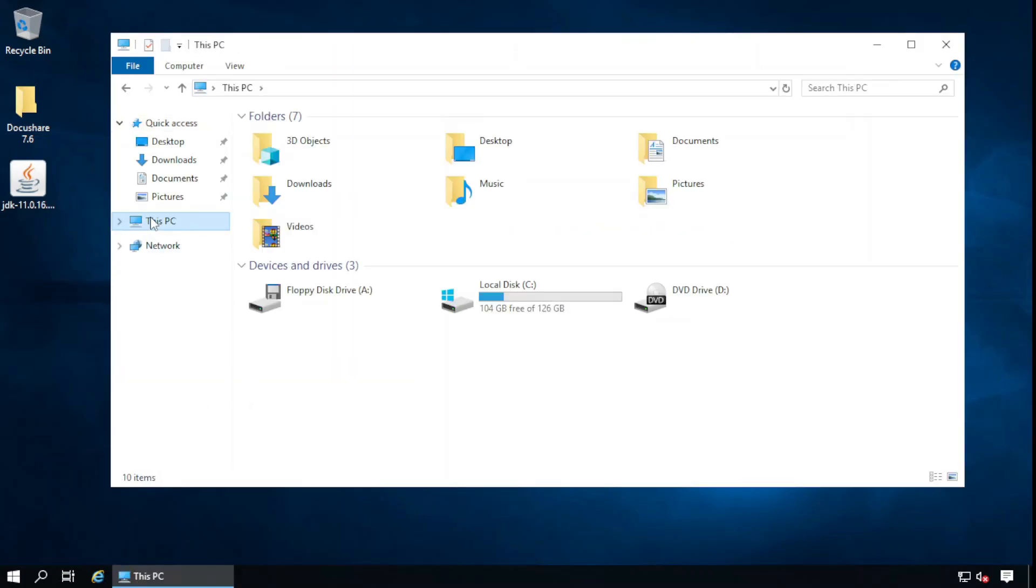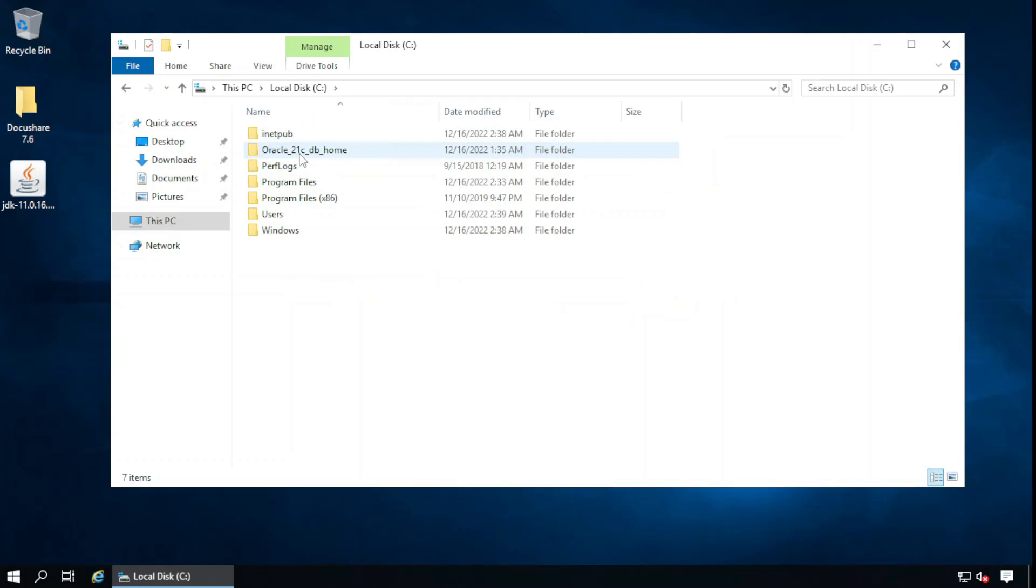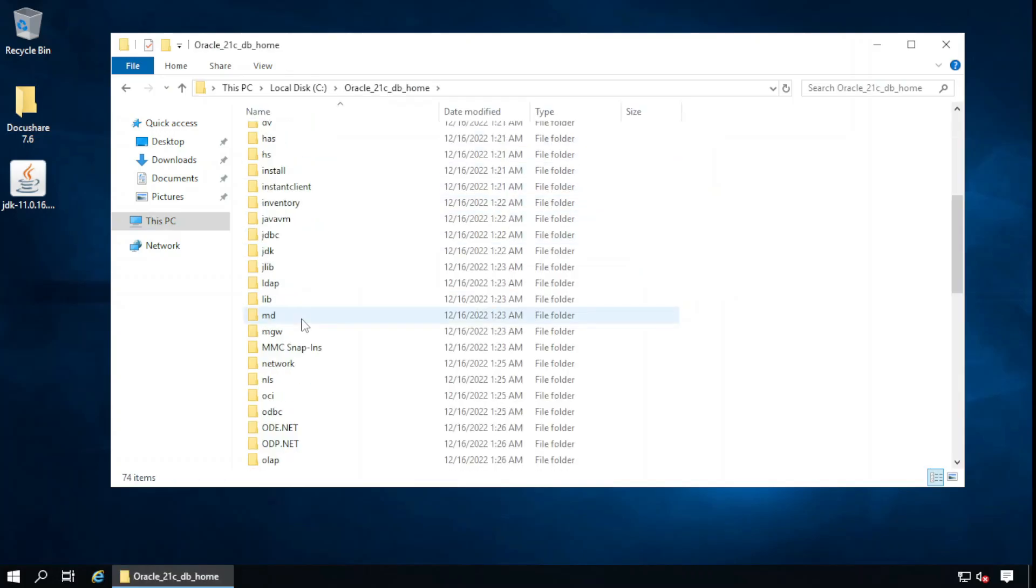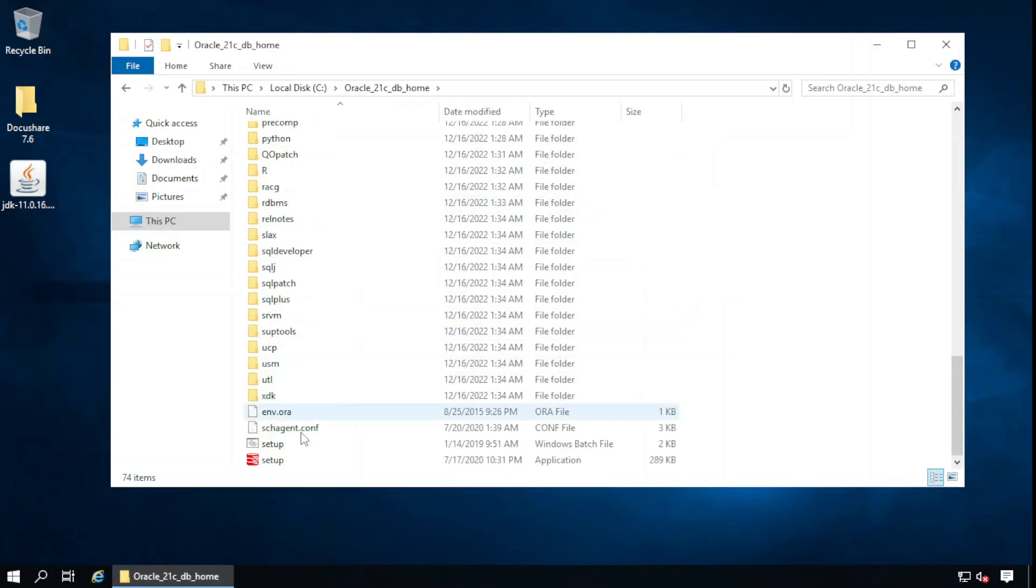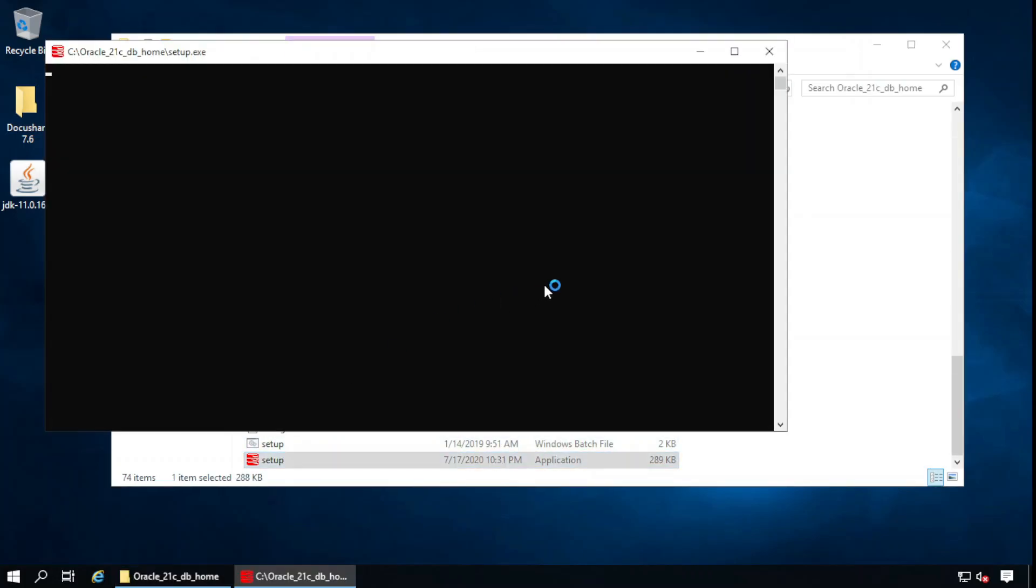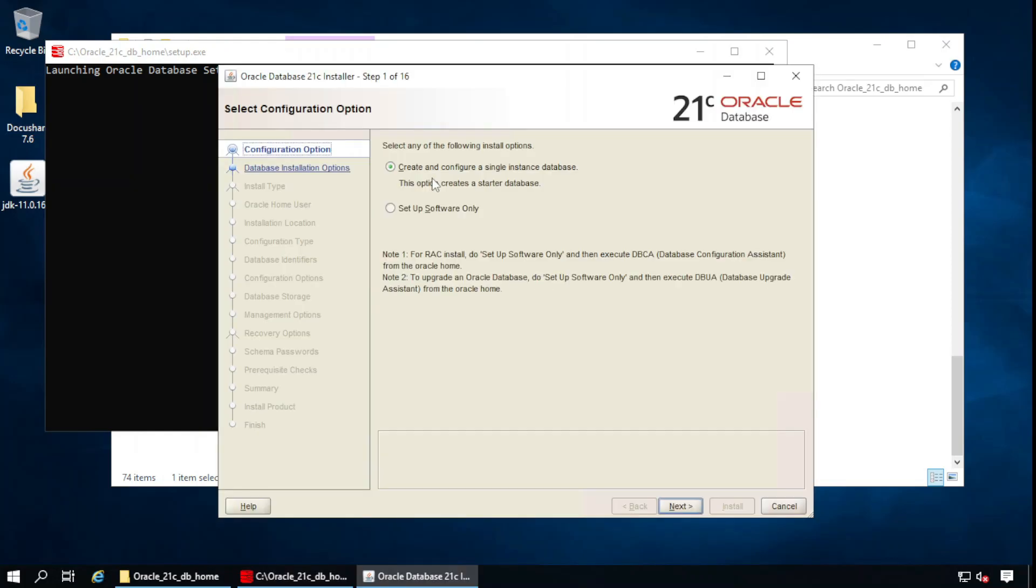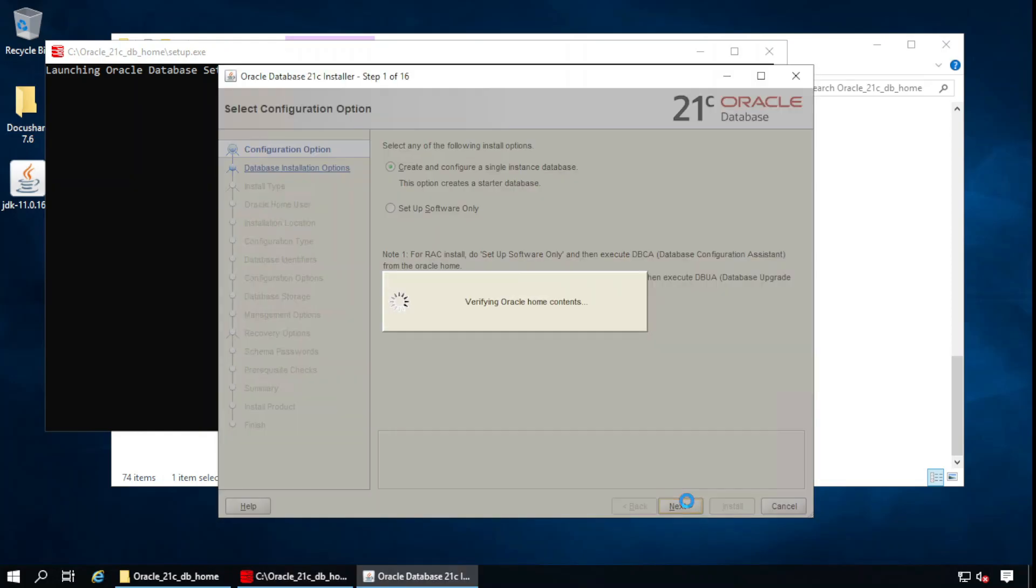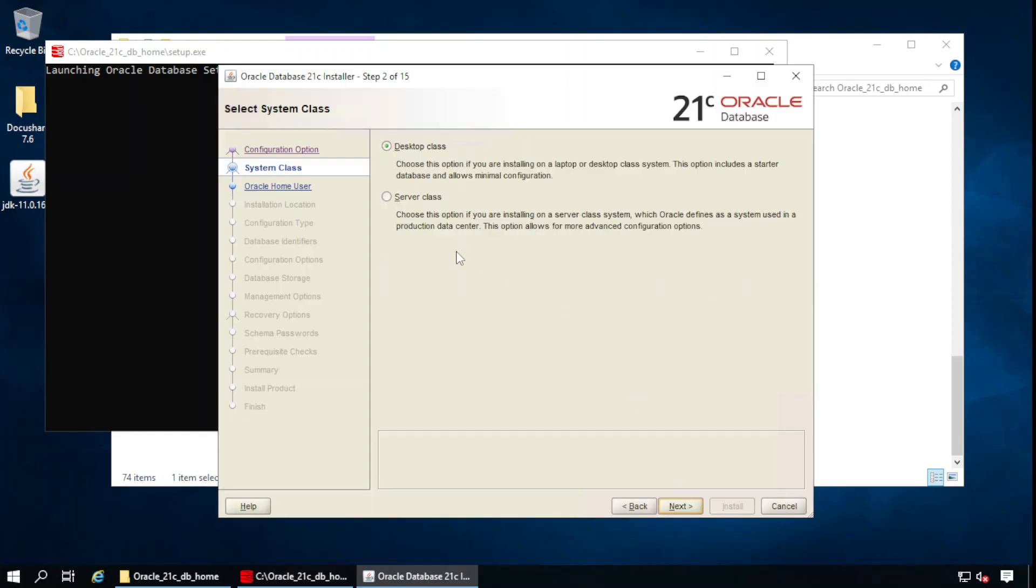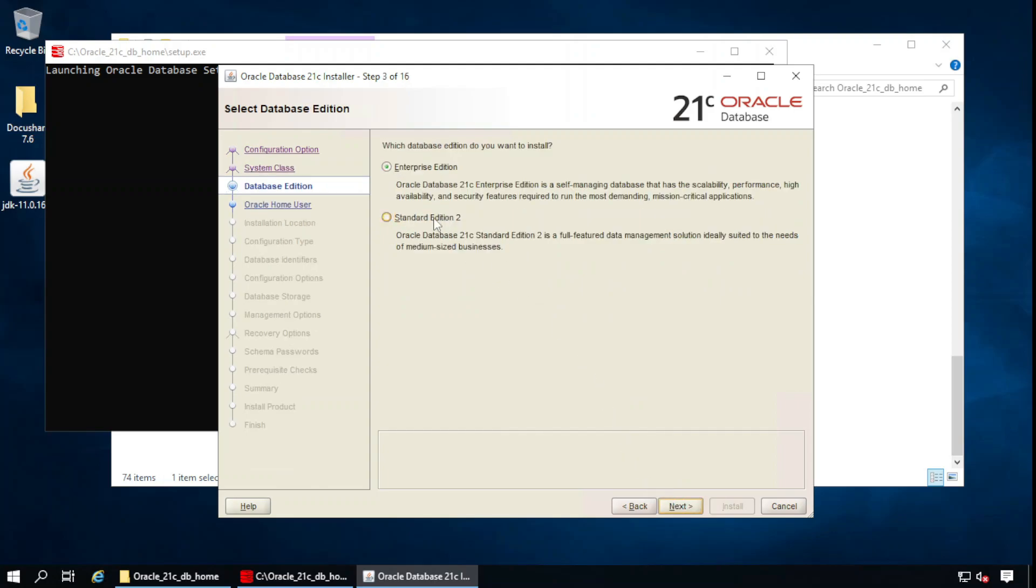There is the setup files. Setup: create and configure a single instance database. Next. This is my Windows Server 2019 so I will select the server class. For this demo I will continue with standard edition.